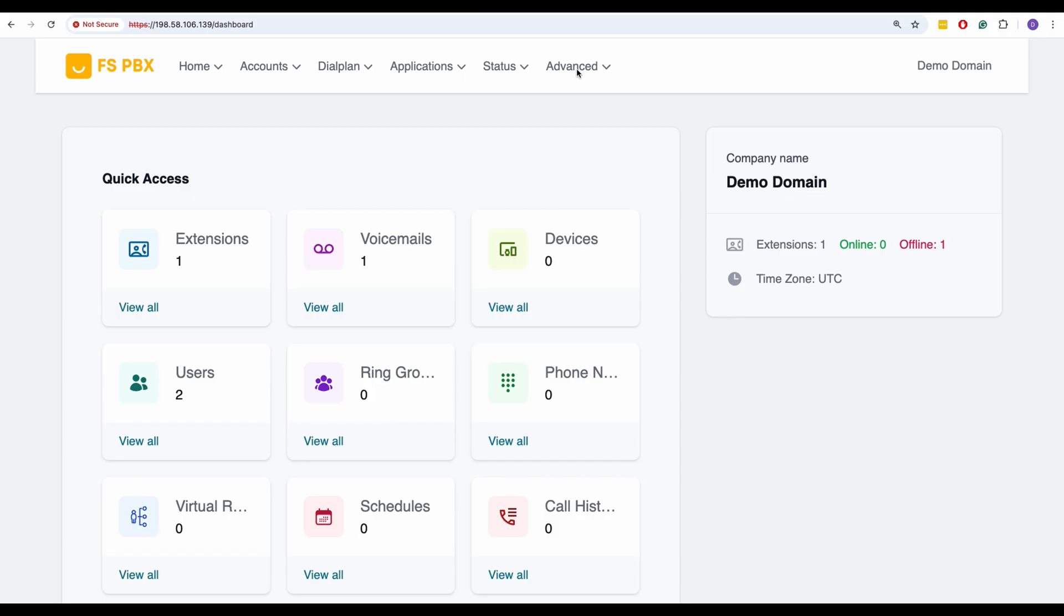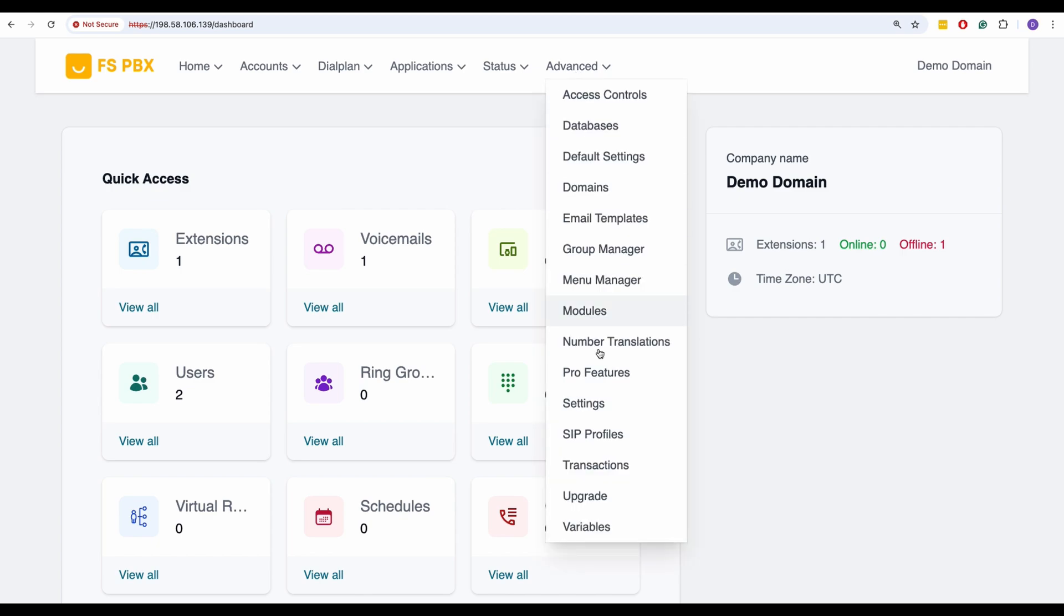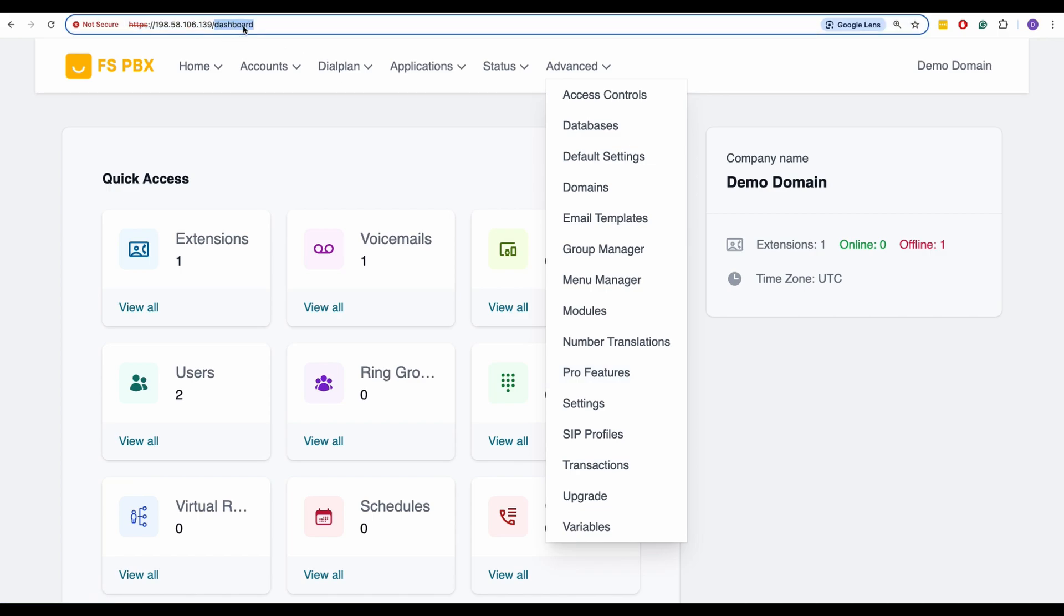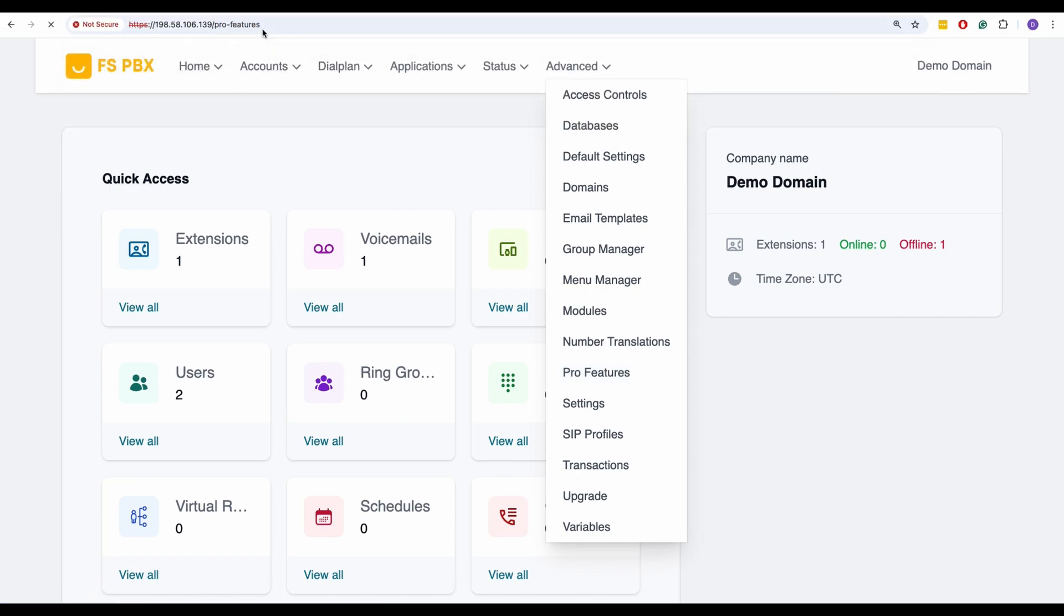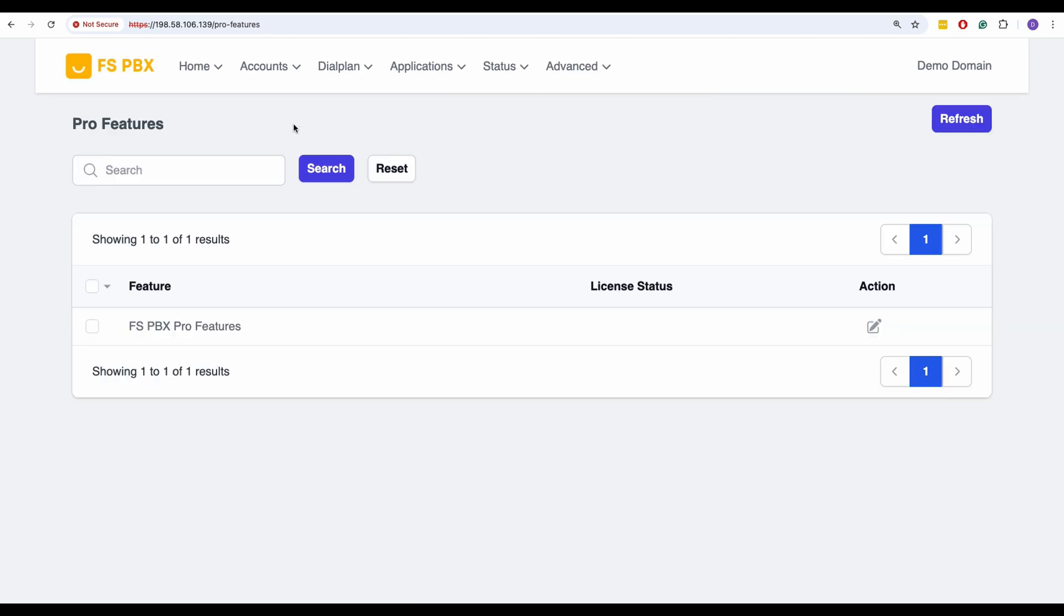Next, let's switch to the FSPBX web interface to add the license key. Start by navigating to Advanced and then Pro Features. If the Pro Features menu link hasn't been added yet, you can enter the URL manually by typing /pro-features at the end of the URL in your browser's address bar.